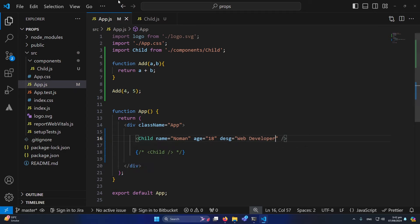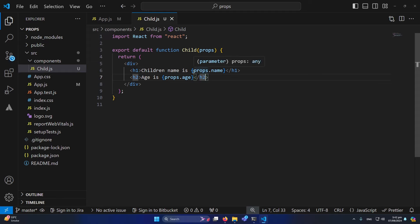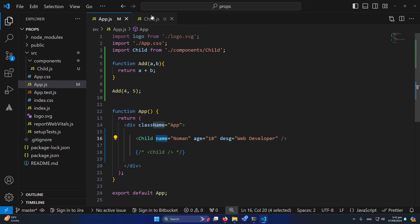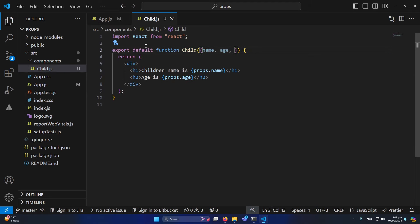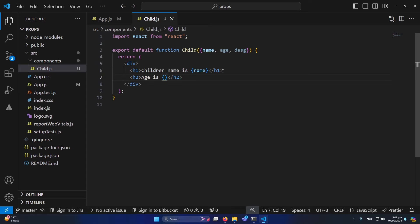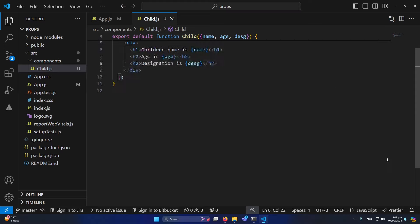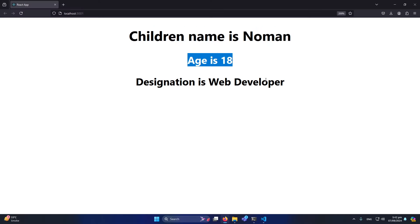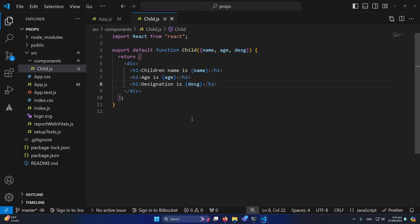Let's also add 'designation' equal to 'web developer'. Instead of typing 'props.name', 'props.age', and 'props.designation' each time, I'll show you an easier method using object destructuring. I destructure the props object to extract 'name', 'age', and 'designation' directly, so in the JSX I just type 'name', 'age', and 'designation'. Now you can see: children name is Numan, age is 18, and designation is web developer.